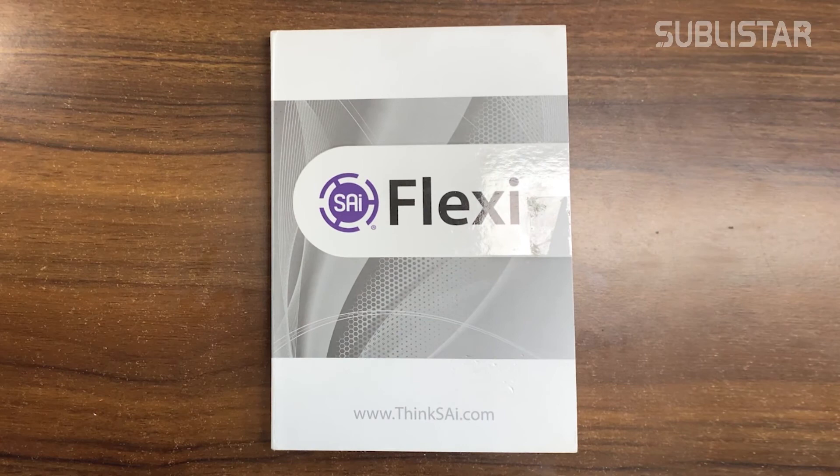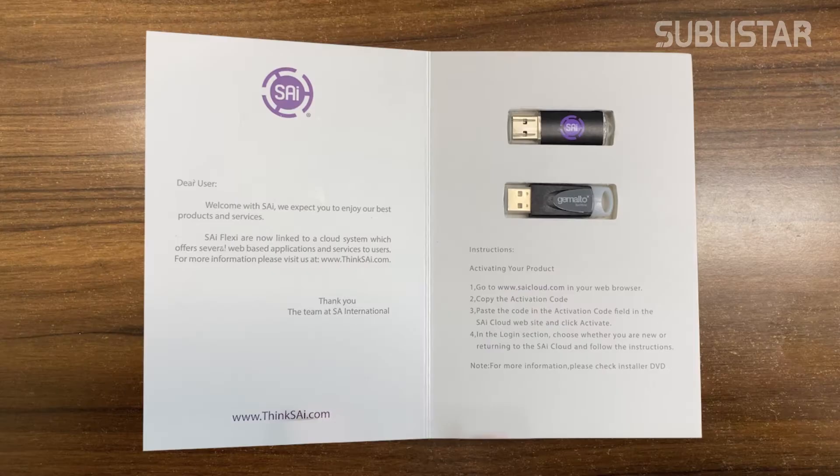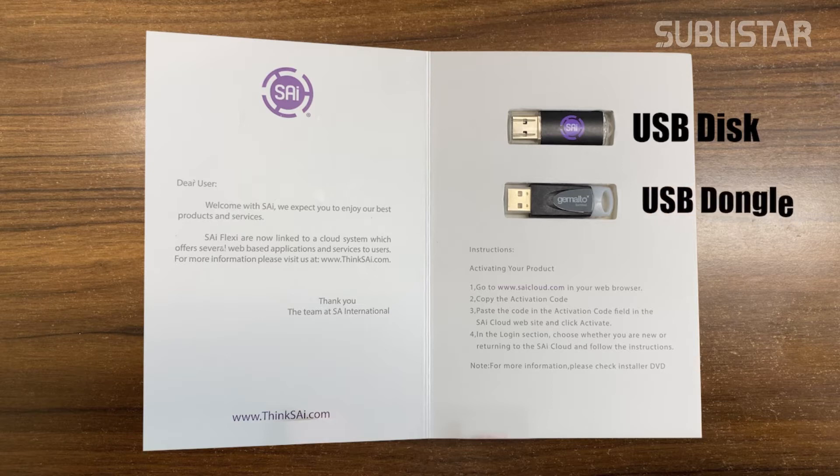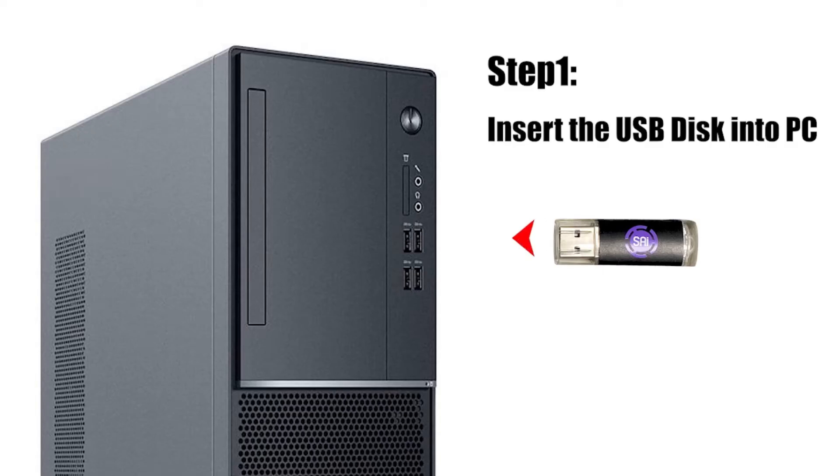In the software package, you will get two USB devices. One is the USB installation disk and the other one is a USB dongle.